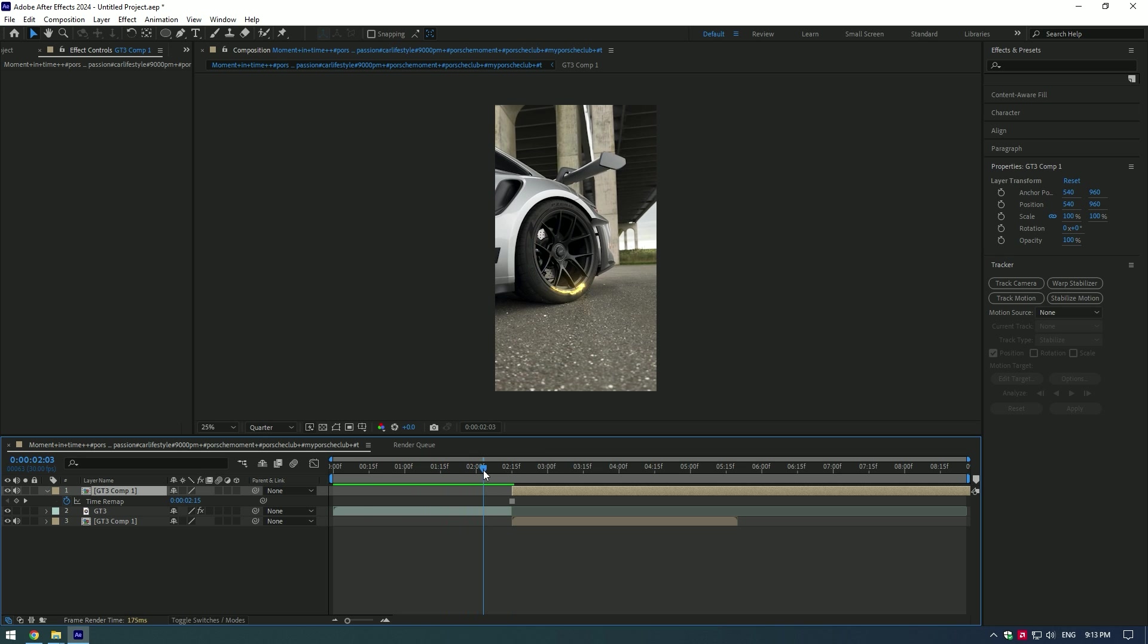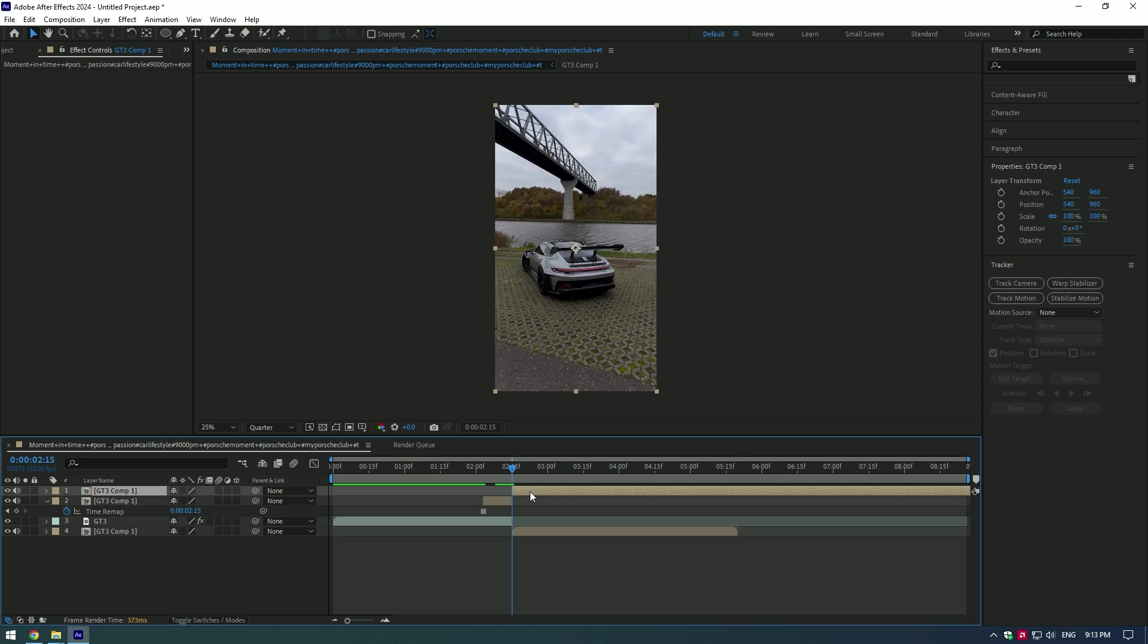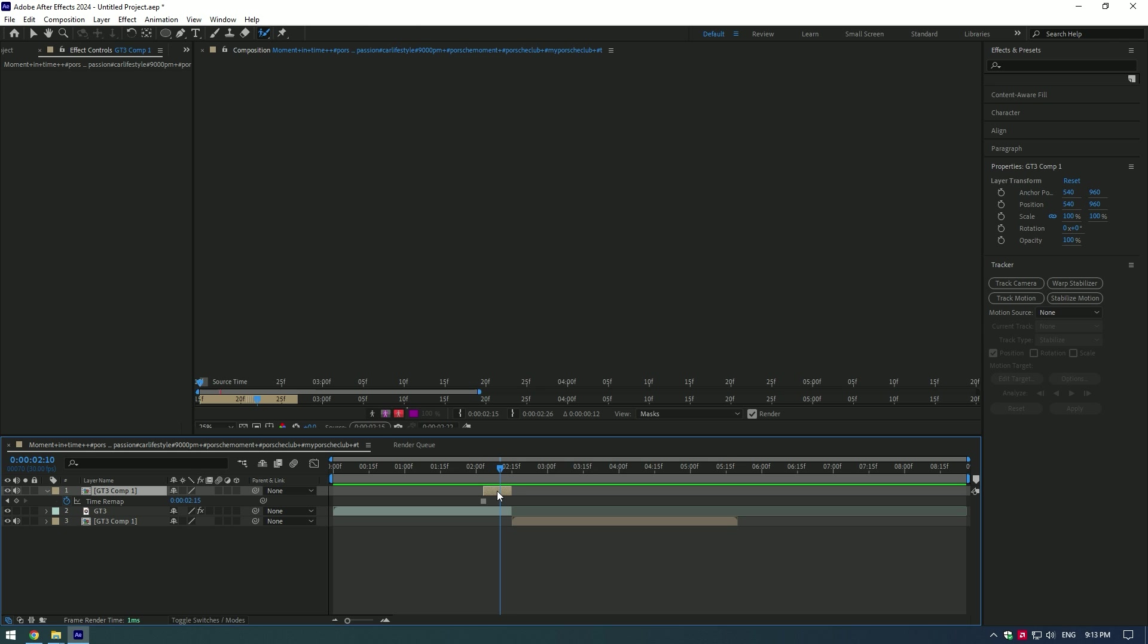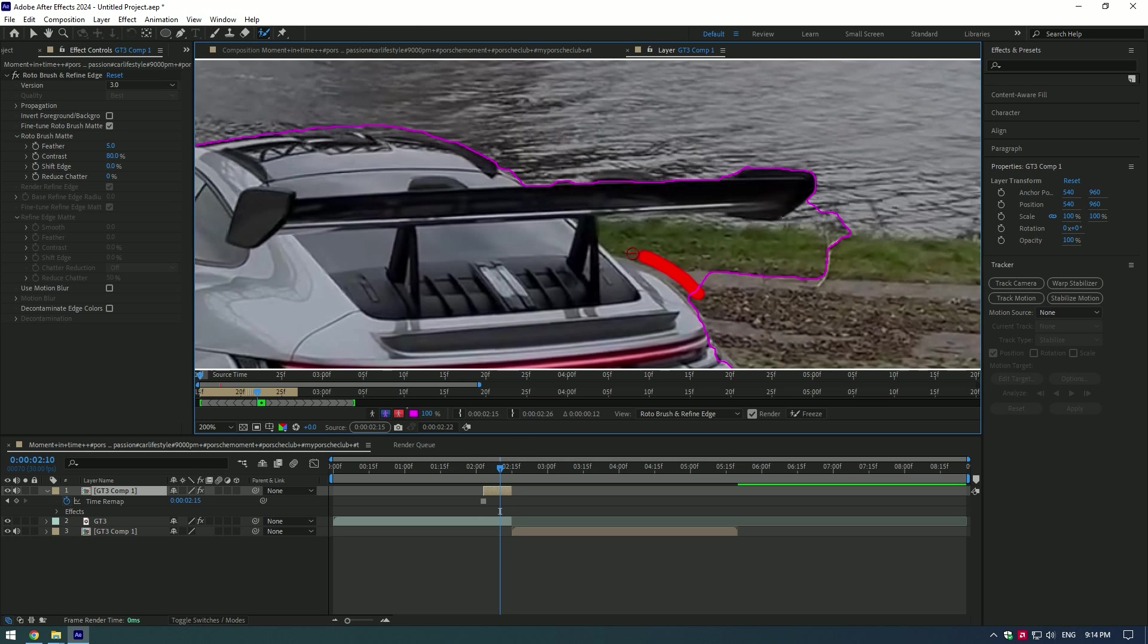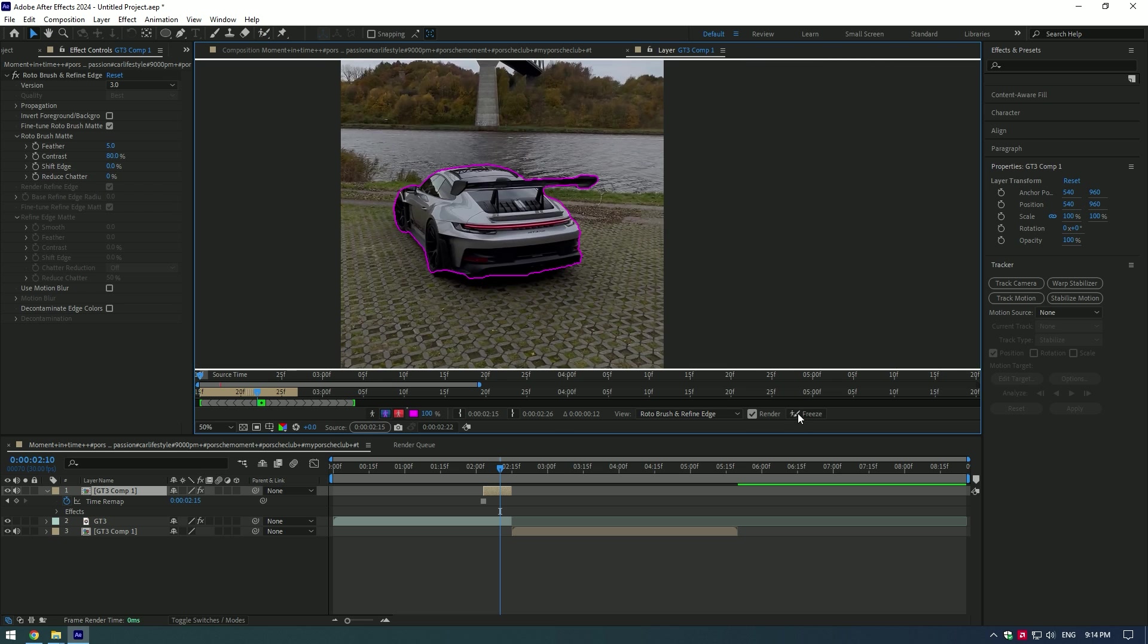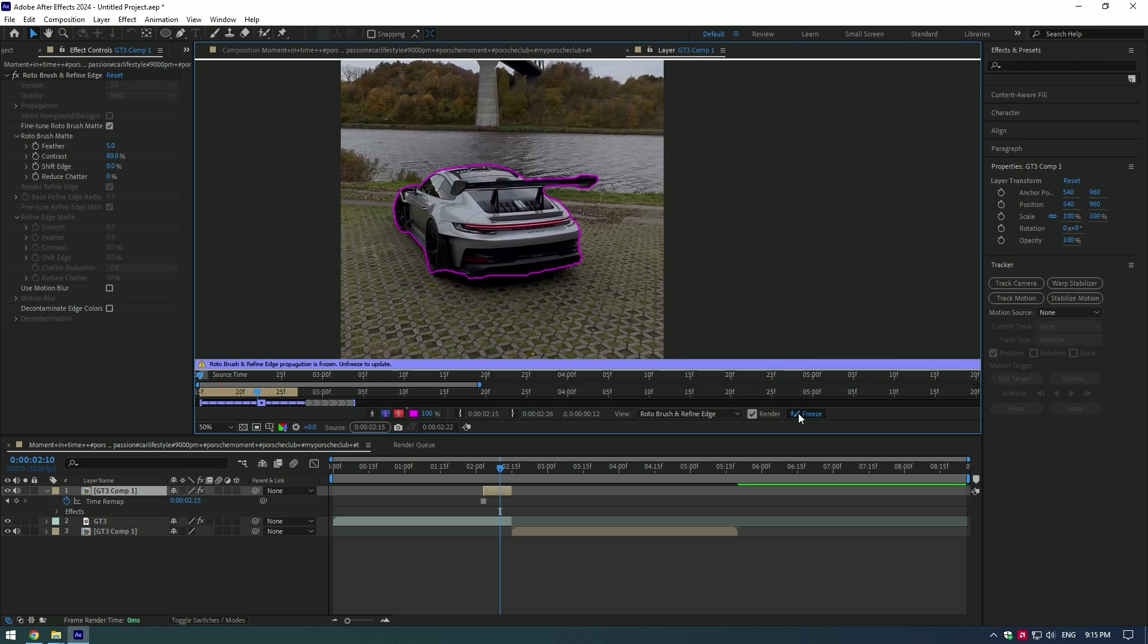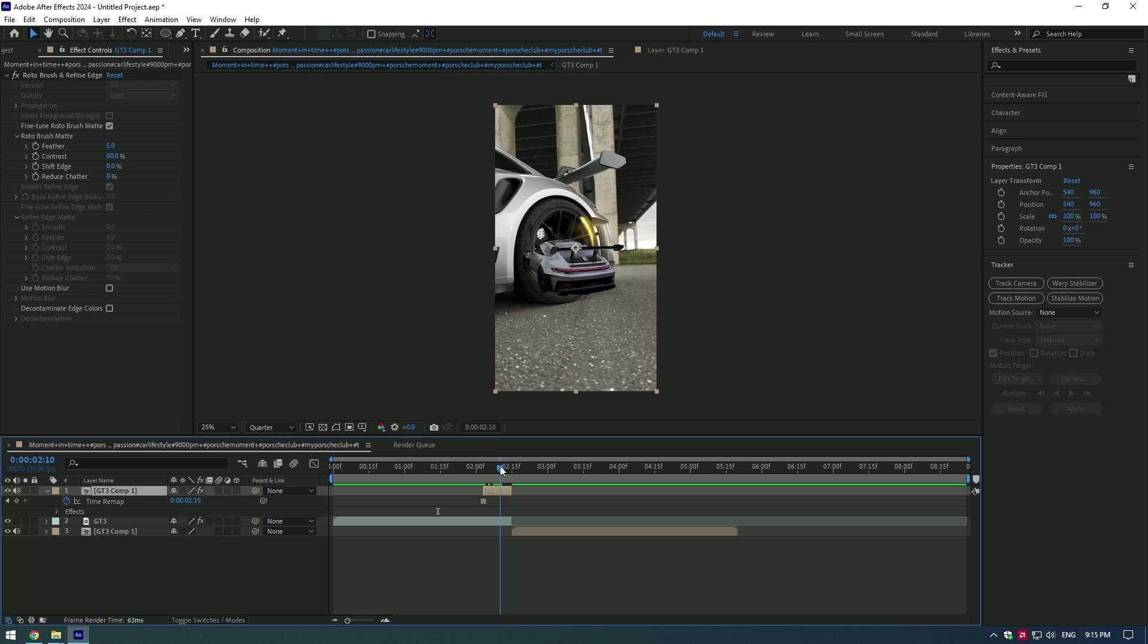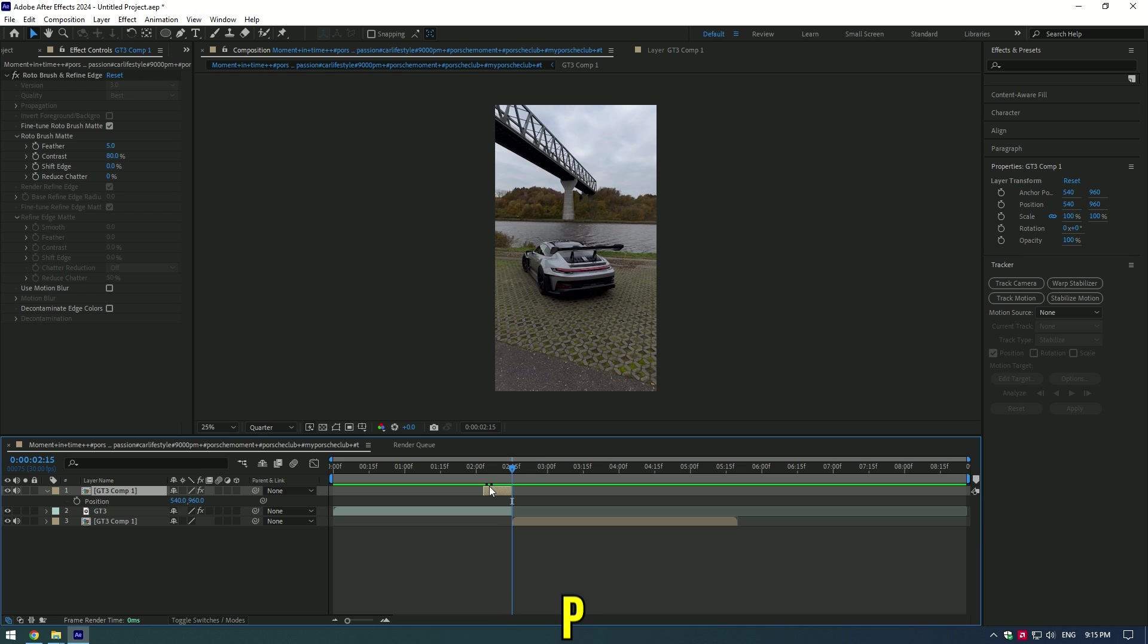Cut the duplicated layer at the end of the bottom video. Now select your Roto Brush tool and make a perfect selection of your car. Then press the Freeze button.